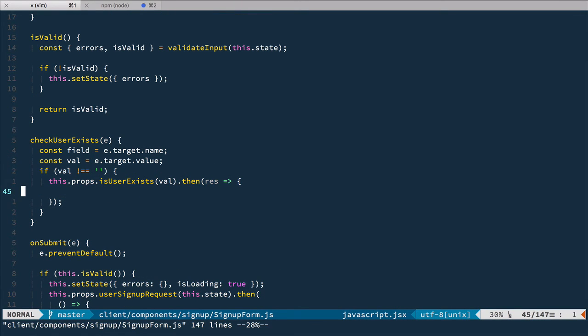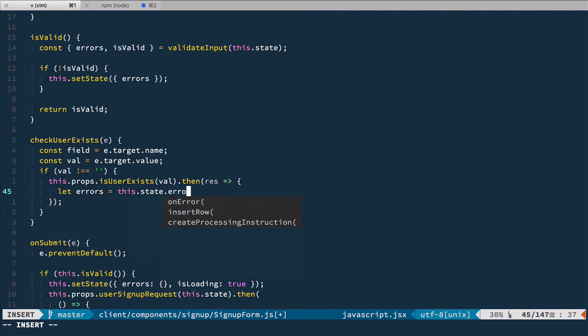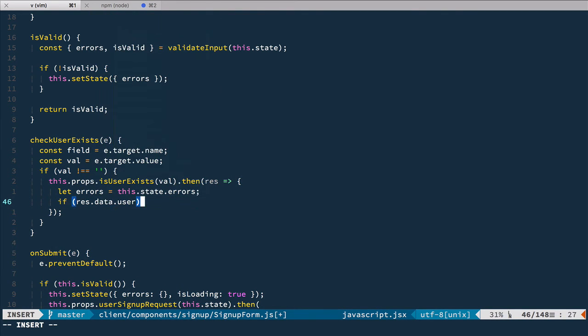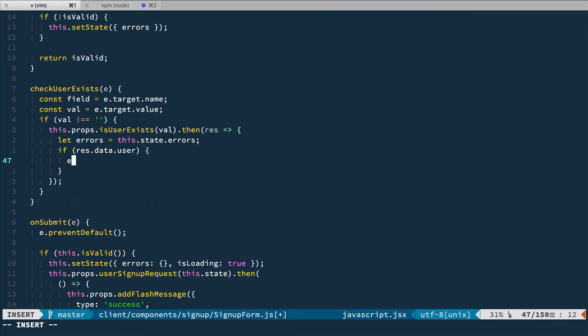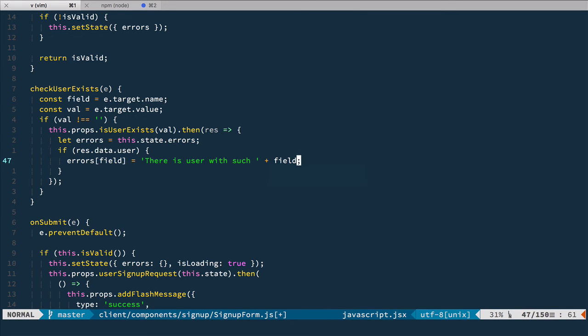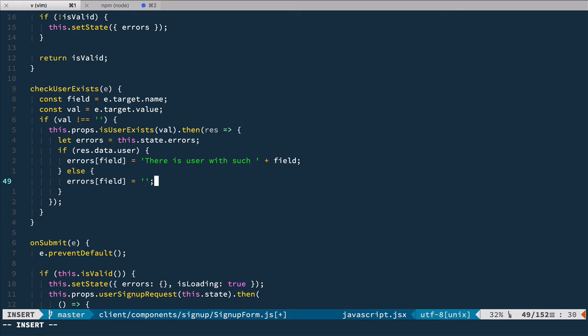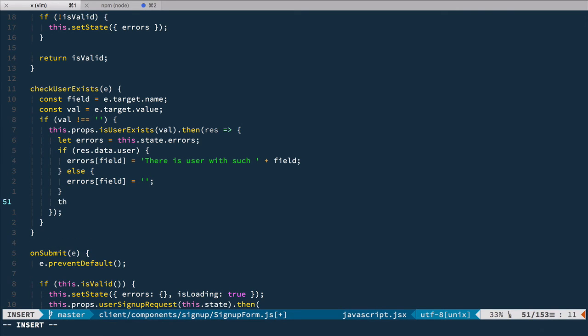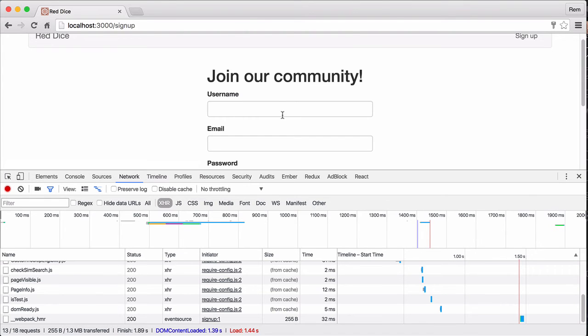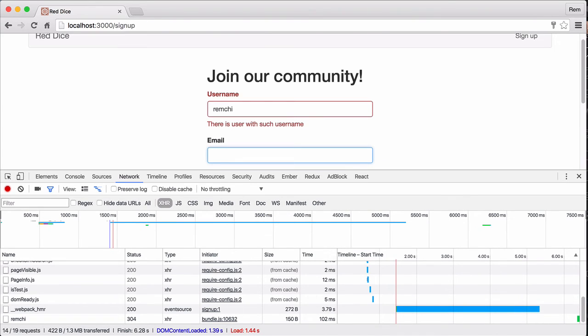Let's go back to our form. We'll need to populate errors, so let's define errors here from this state errors. Then, if response data user is not null, we have this errors with field. That's why we extracted it here. Field in this case is going to be either username or email depending on which field we left. We add error message: there is user with such username or email. Otherwise, errors for this field is an empty string. After that, we set state with errors. Let's try it out in a browser. I provide existing username and we have there is user with such username. If I provide existing email, the same happens. Good.